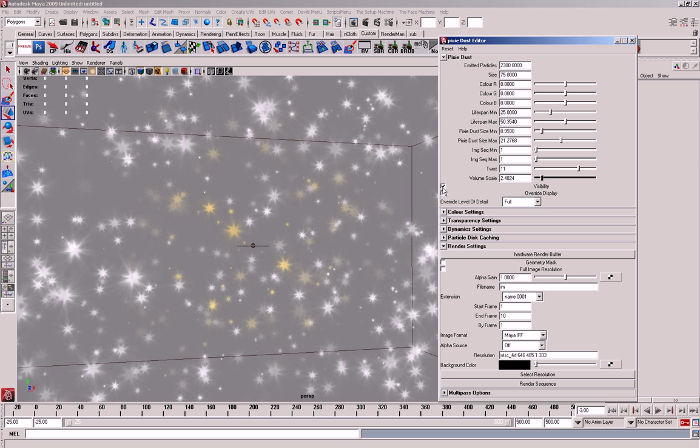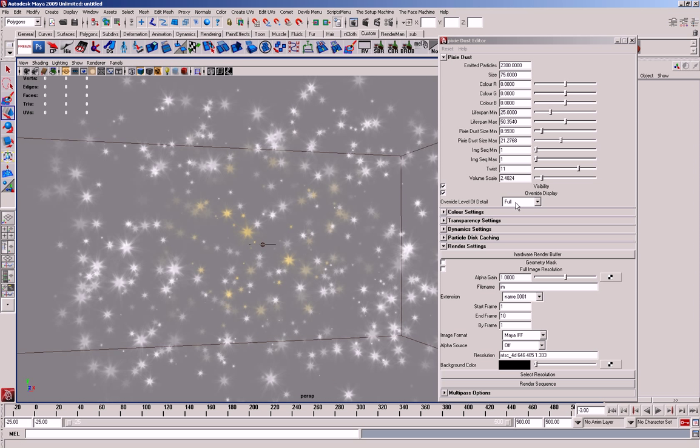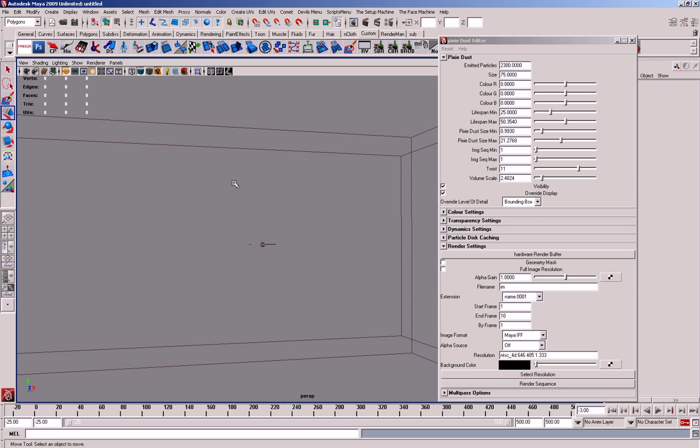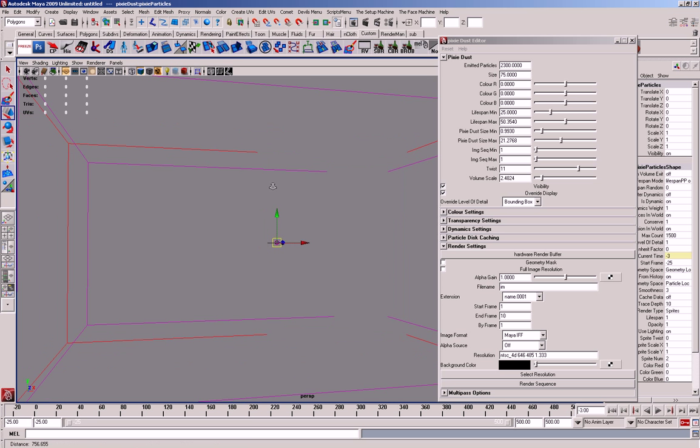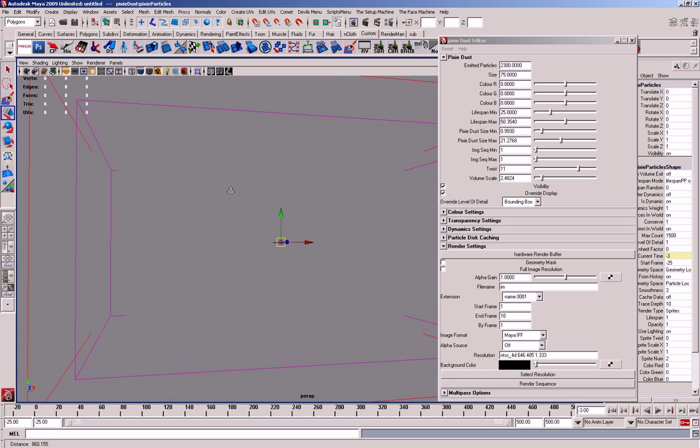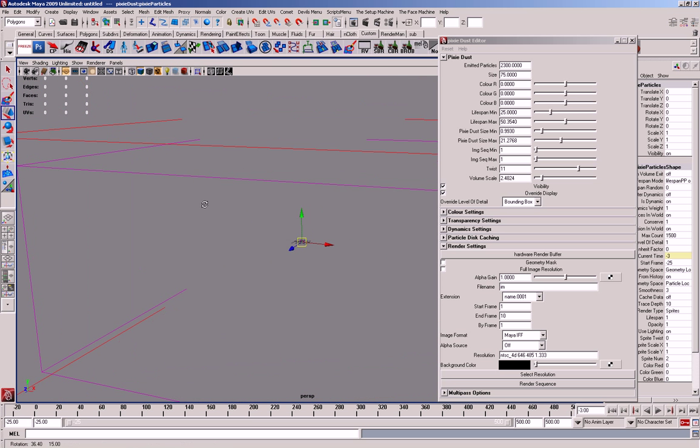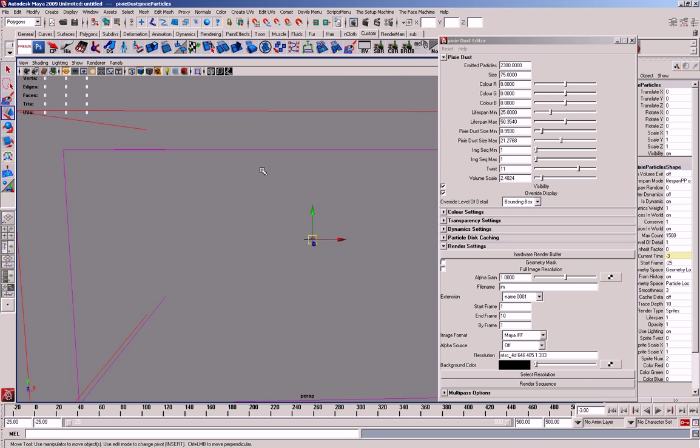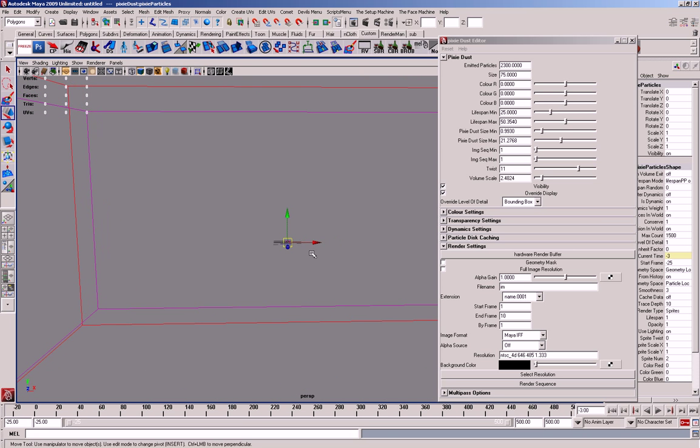You've also got visibility, so it hides, then you've got override display, which is similar to the normal Maya controls, which means that if you put it on bounding box and you're animating it's in the scene, but you don't want it to be in your way basically.